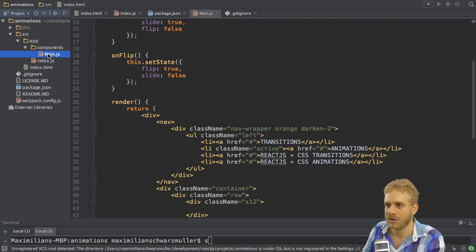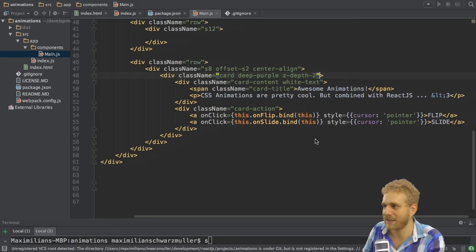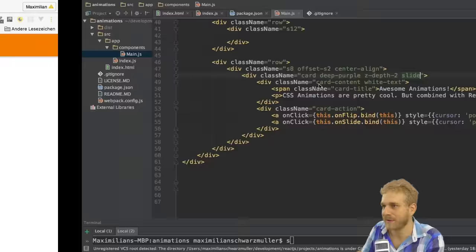With this we set up the slide animation, and any element which has the slide class will now perform this animation. I can show this to you by attaching the slide class to our card here. So let me add slide here.